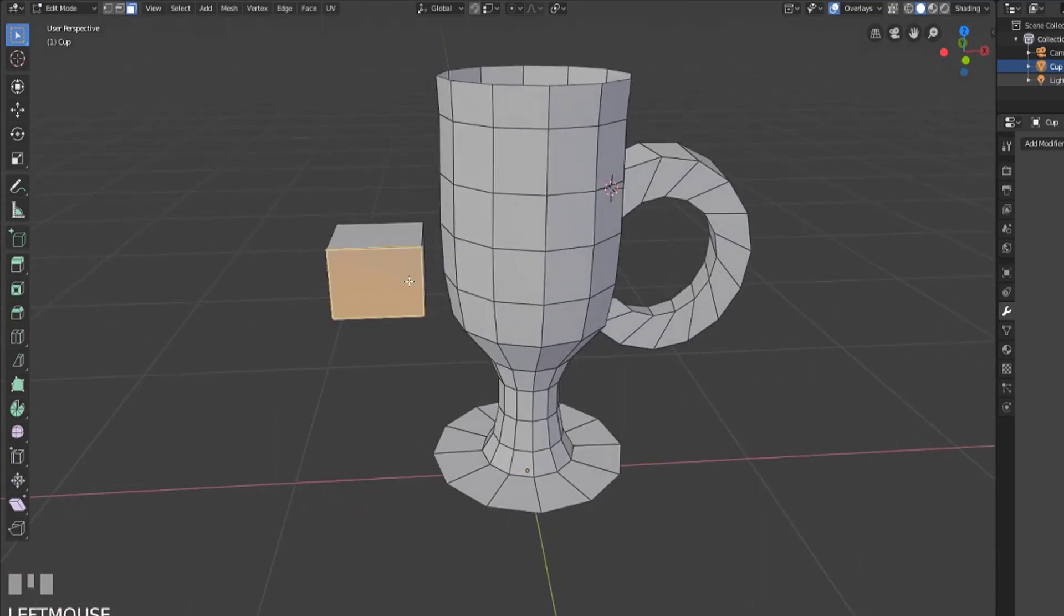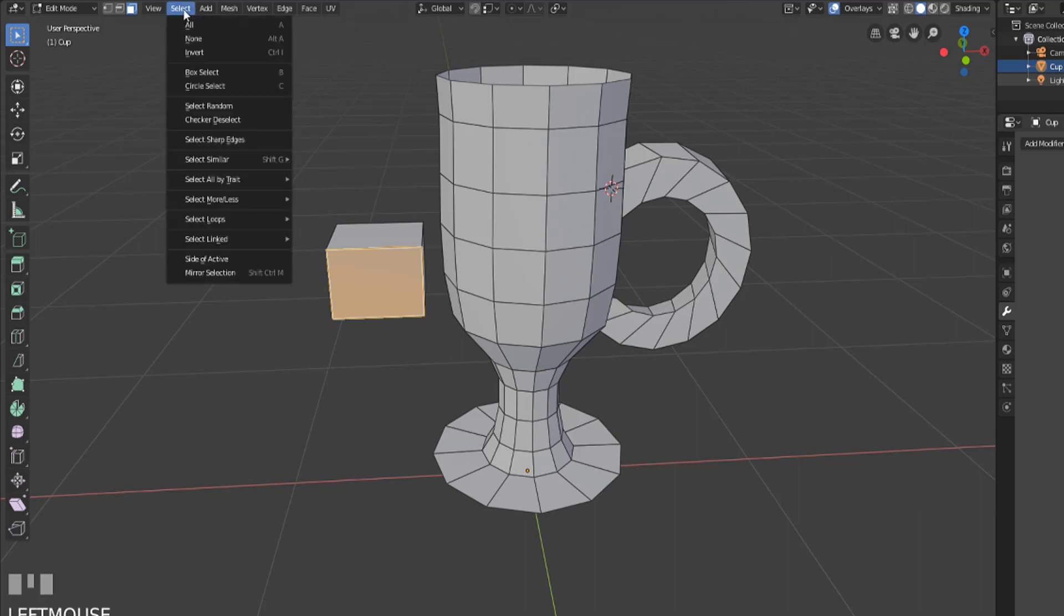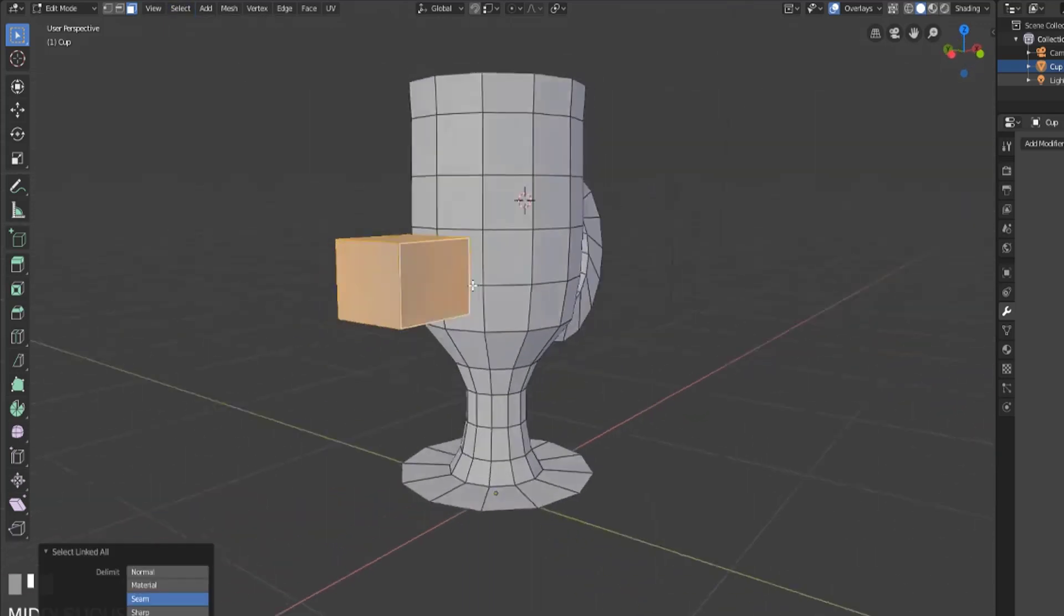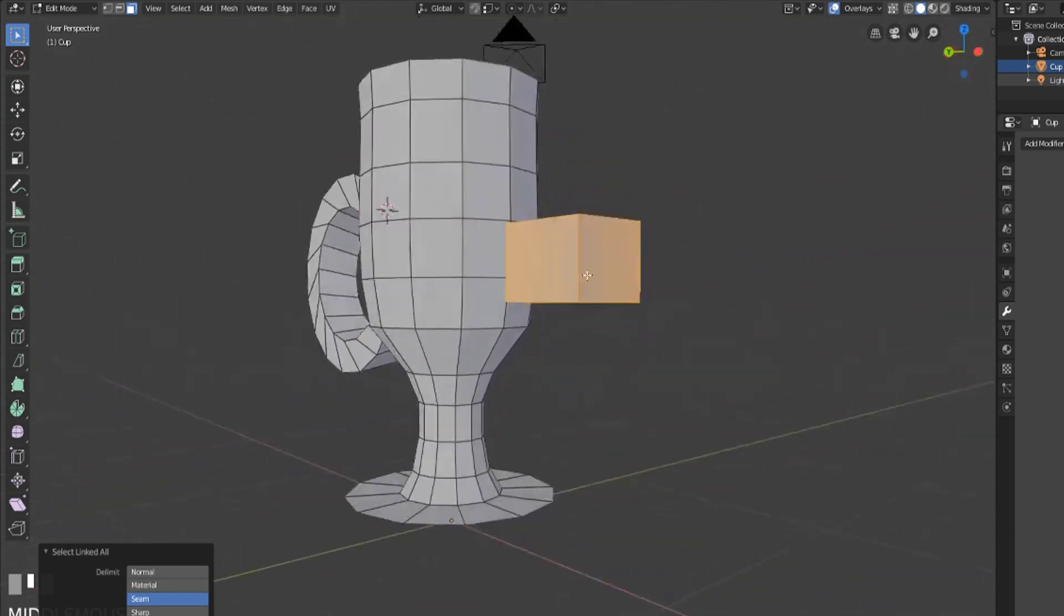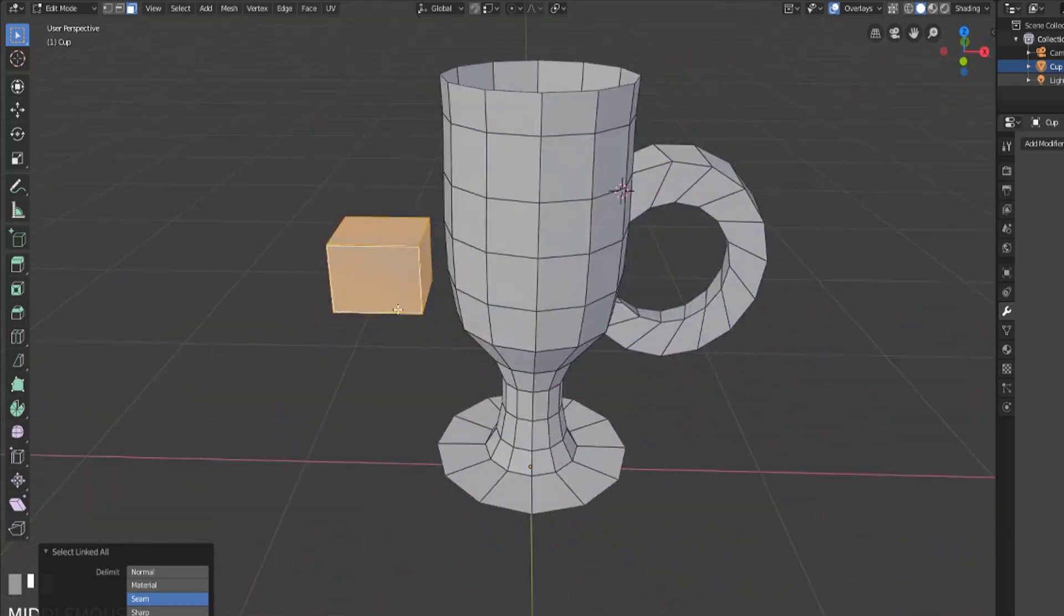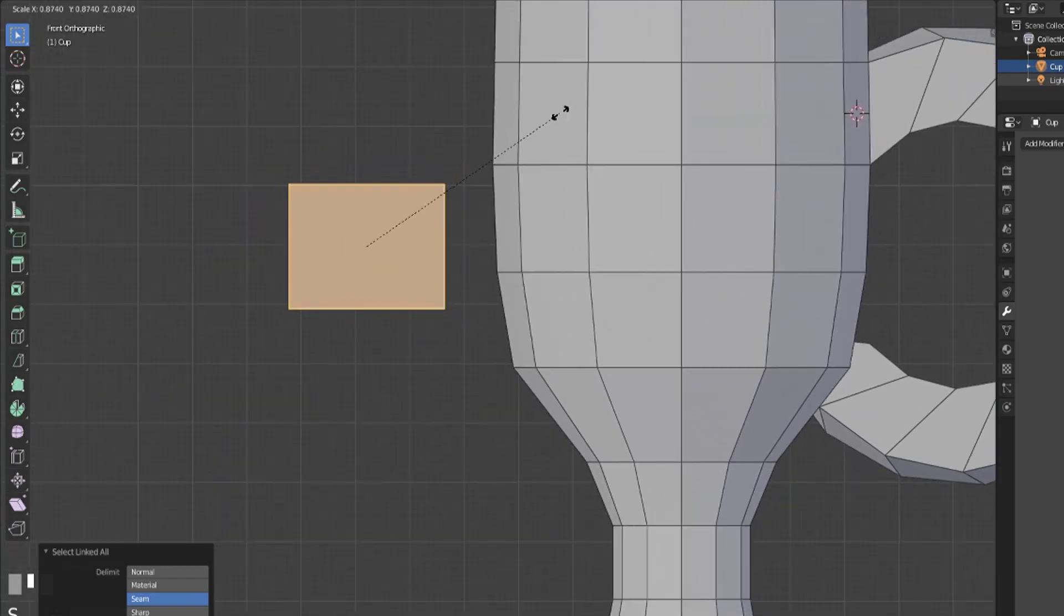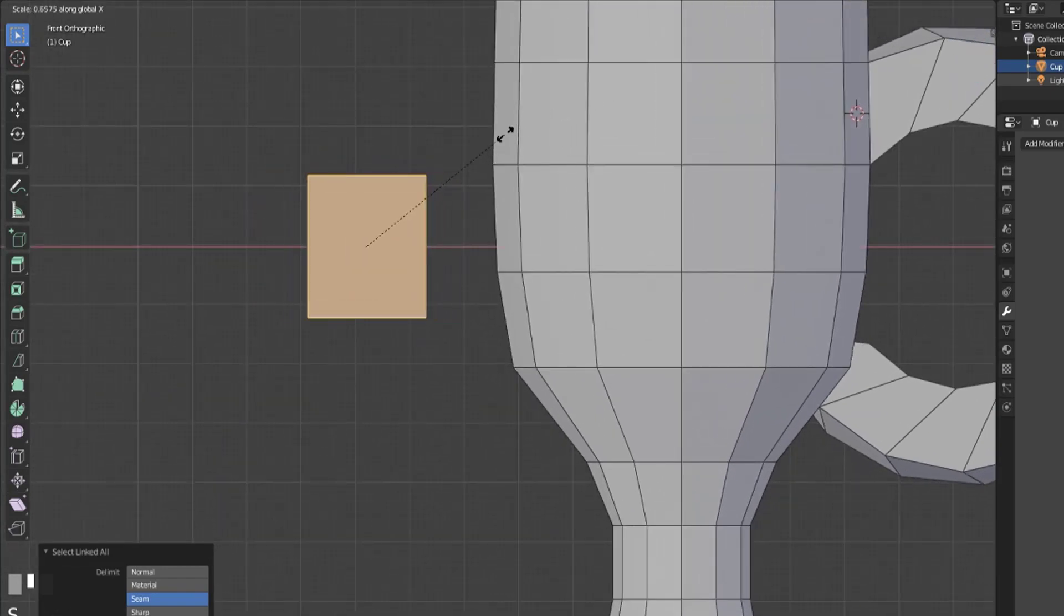So we can select one face and then we can actually select linked faces. We can either do select and then select link or linked which will grab all the faces that are currently connected to each other.